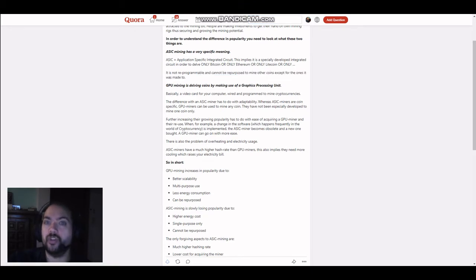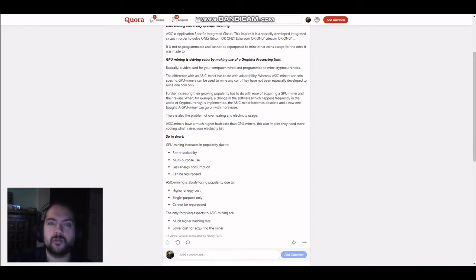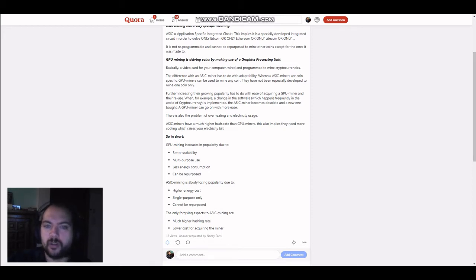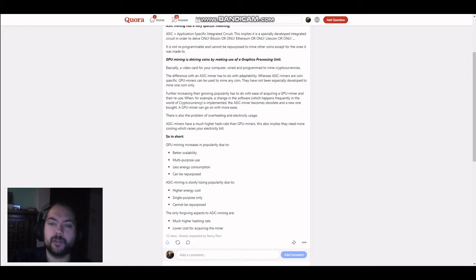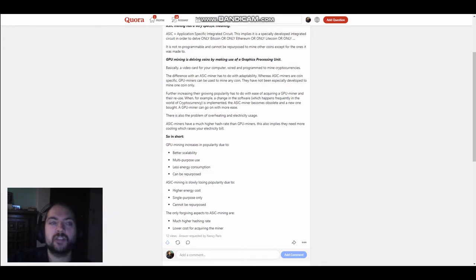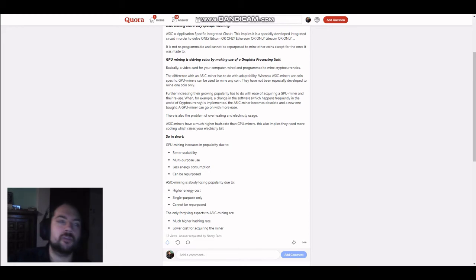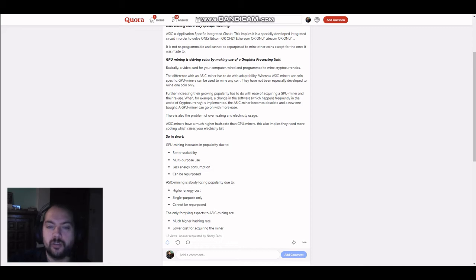Now, GPU mining is delving coins by making use of a graphics processing unit, or by using video cards. The difference here between ASIC miner has to do with adaptability, whereas ASIC miners are coin-specific. GPU miners, as it's a video card, can actually mine different coins at the same time, but you can also, if not mining, use them for example playing video games. So, that's the difference between an ASIC miner and GPU miner.